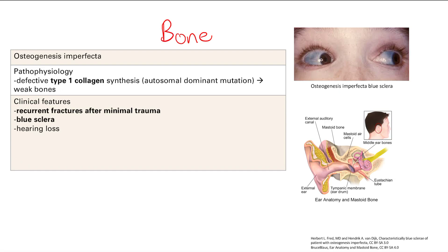These fractures can often be confused for child abuse. You're going to have blue sclera, as you can see in this picture — this is a classic image you'll see on the test and is an instant answer for osteogenesis imperfecta. That's because you have a thin sclera, so your underlying blue veins shine through. You're also going to have hearing loss, because the tiny bones of the middle ear fracture easily due to poor type 1 collagen synthesis.